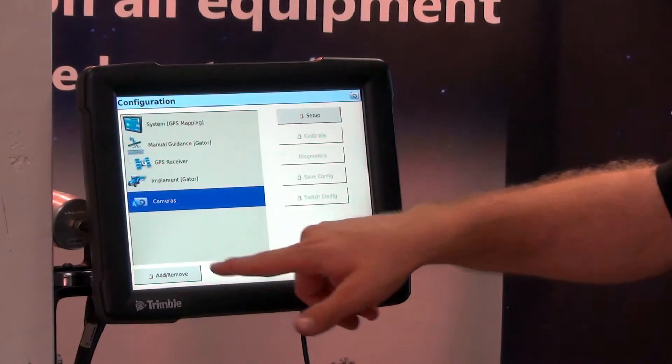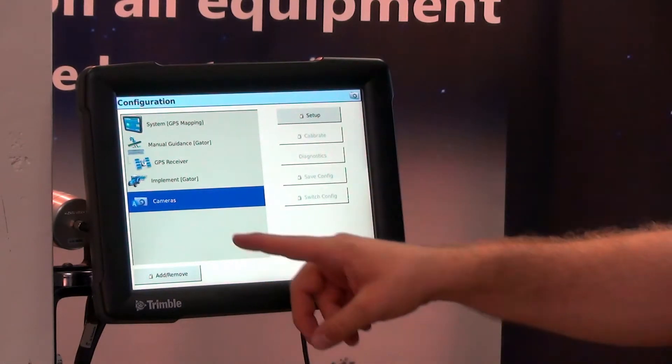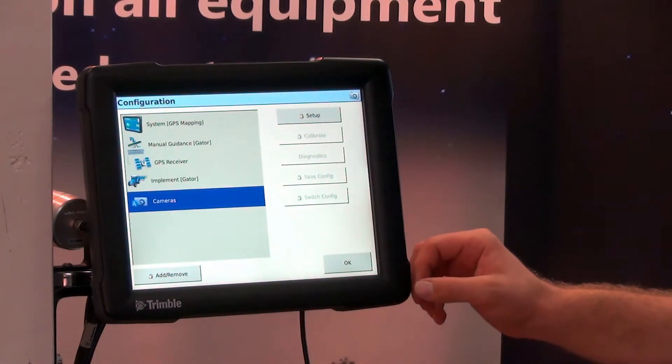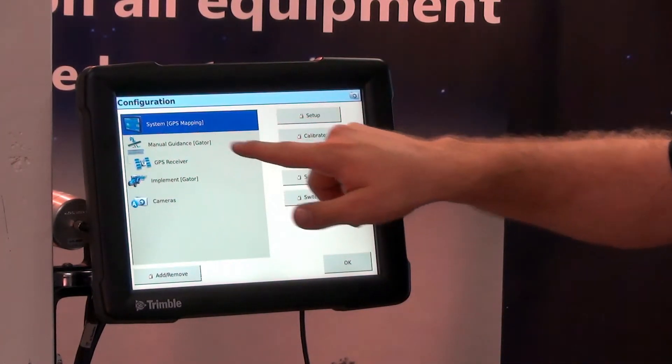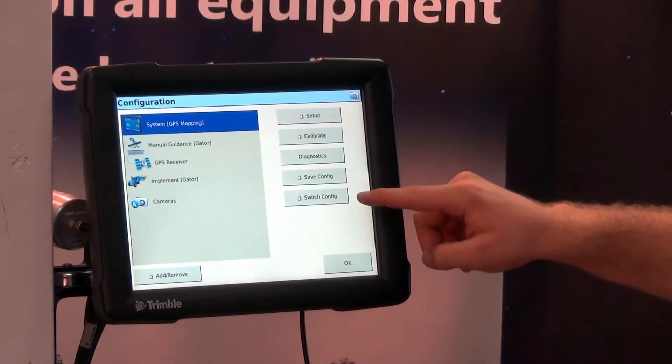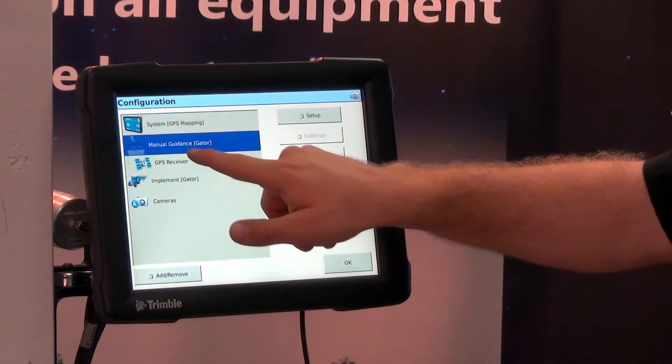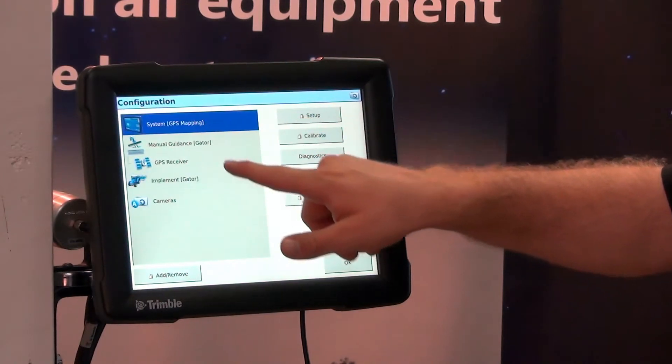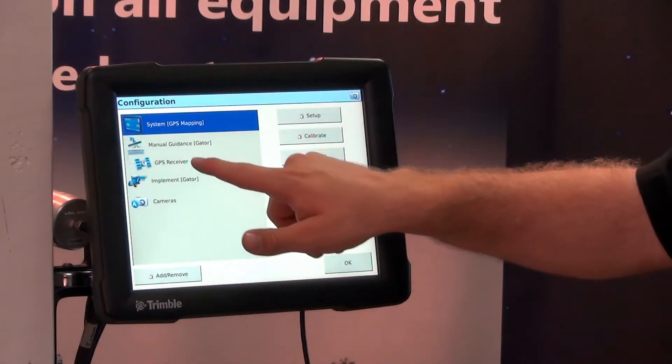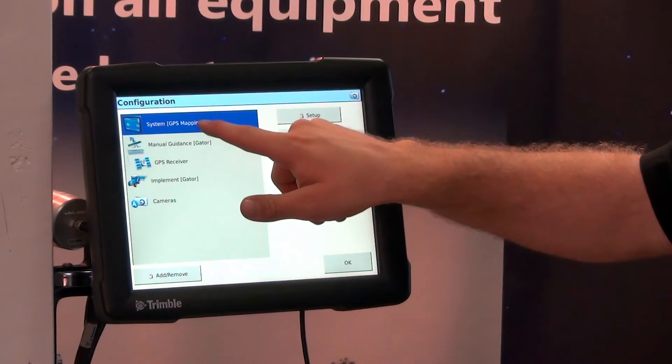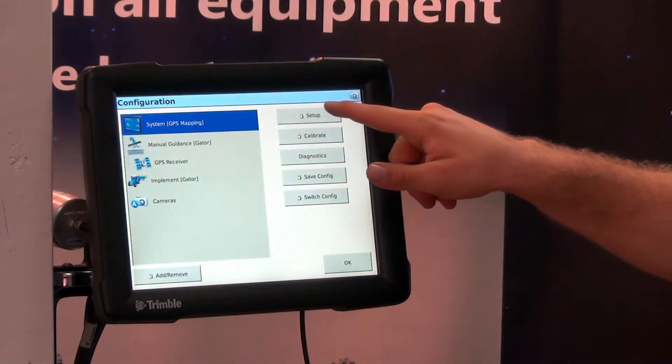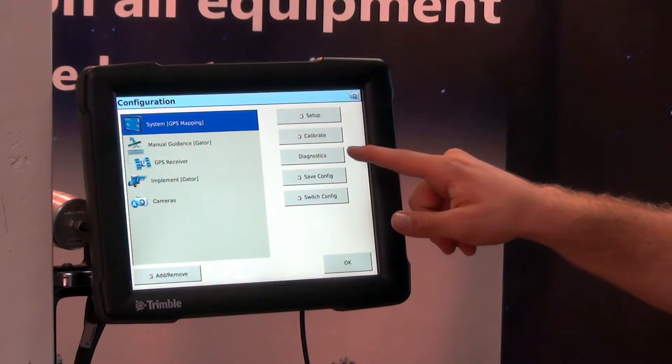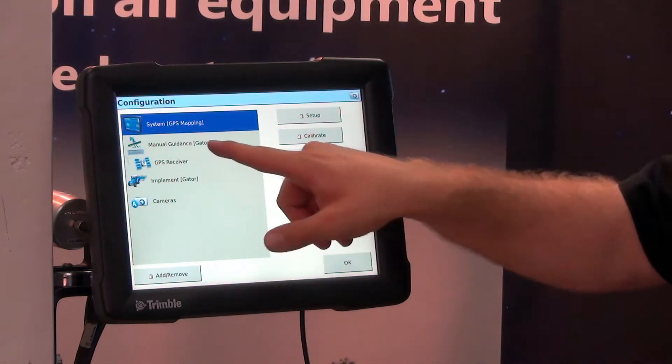And then we can add more plugins as well, such as cameras in this case. Across the right hand side of the screen, you can see as I select each icon, it shows what we can do with those settings. So as I select system, we can go into setup, calibrate, diagnostics, save and switch configuration.